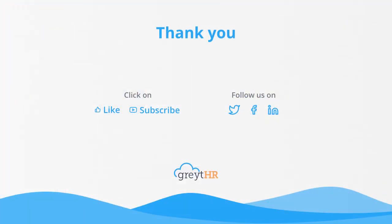With that, we come to an end. Thank you for watching the greytHR how-to video series.